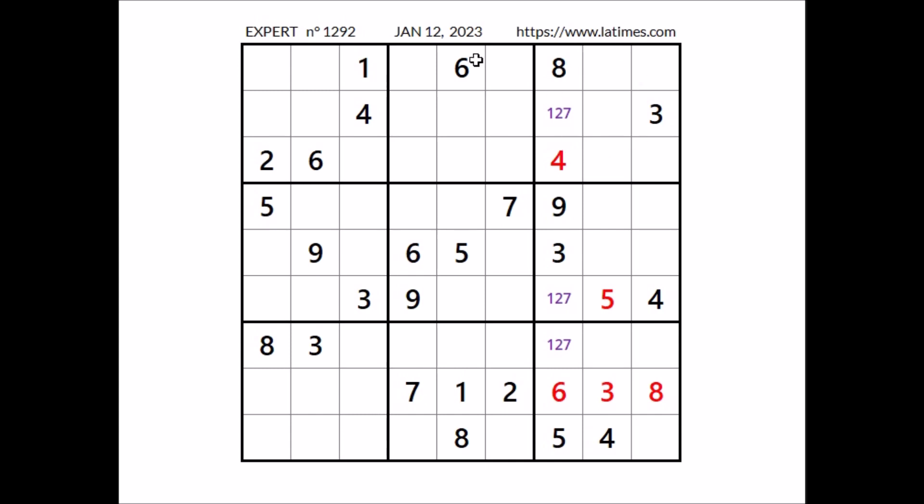Look, number 6, 6 in this row, 6 in this row, in this sector — 6 in this place.